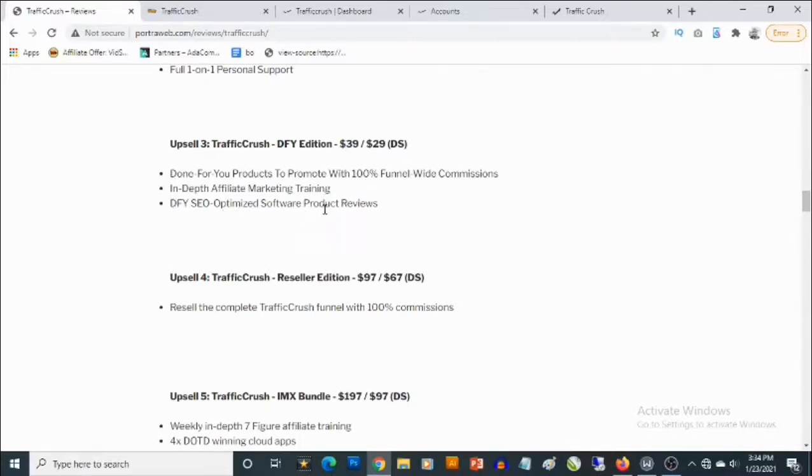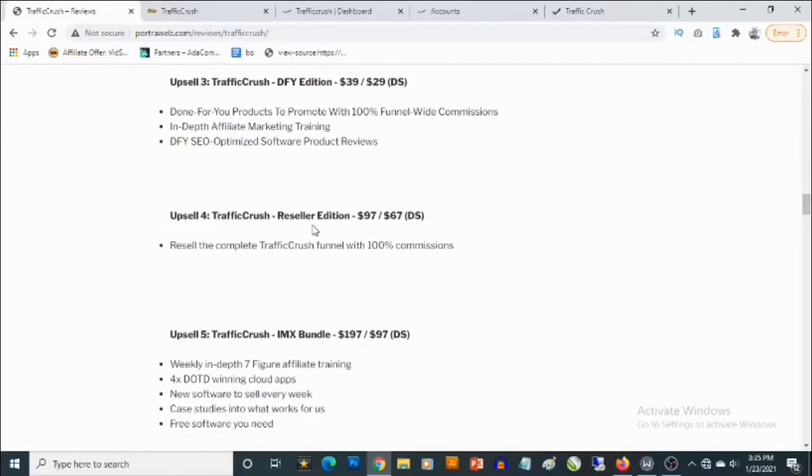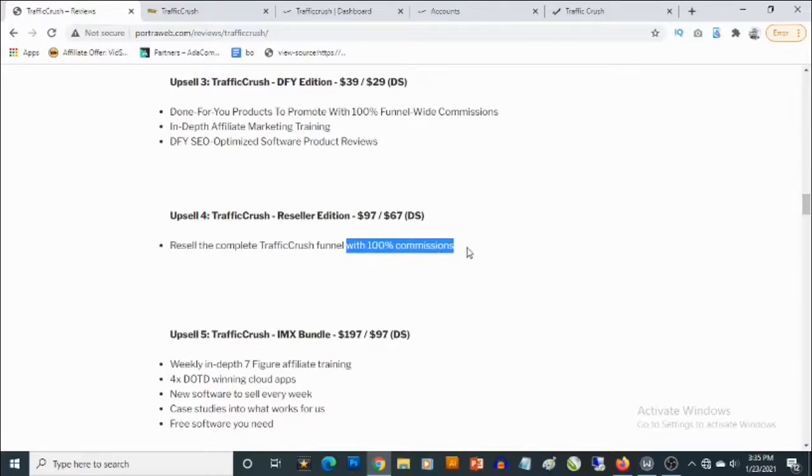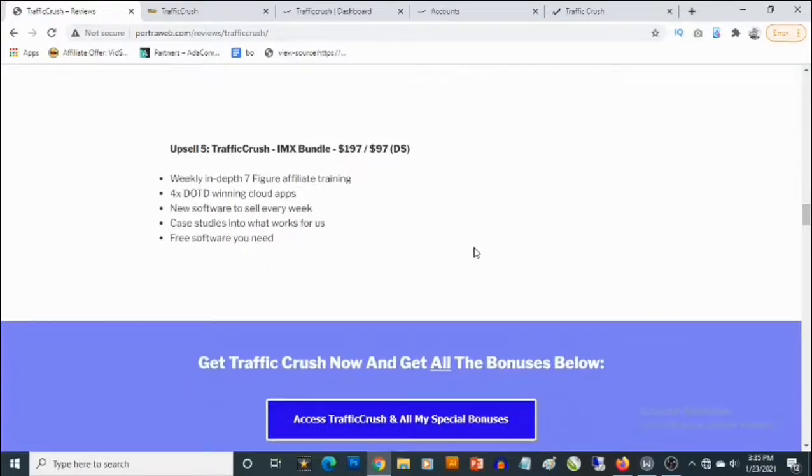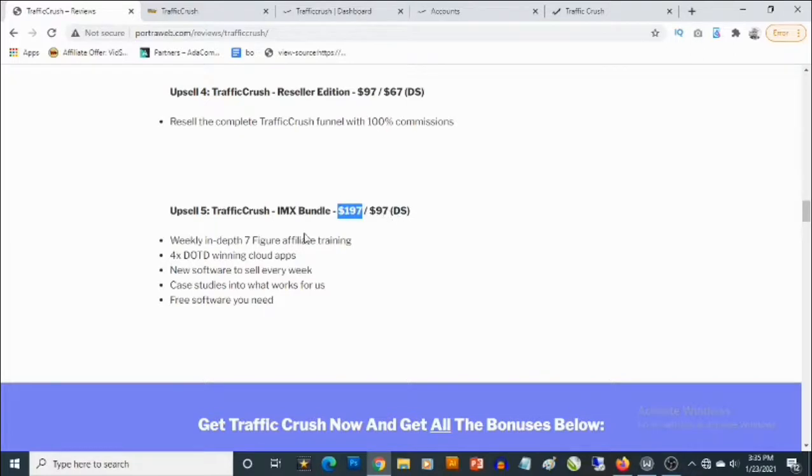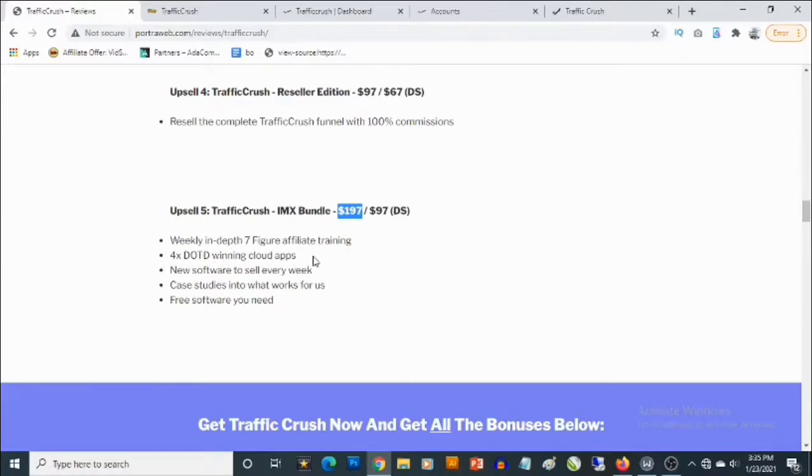The fourth optional upgrade is the TrafficCrush Reseller Edition that goes for $97. You can decline and pick that up for $67. And this gives you access to weekly in-depth seven-figure affiliate training. You get 4x deal of the day winning cloud apps, new software to sell every week, case studies into what works for us, and also free software you need.